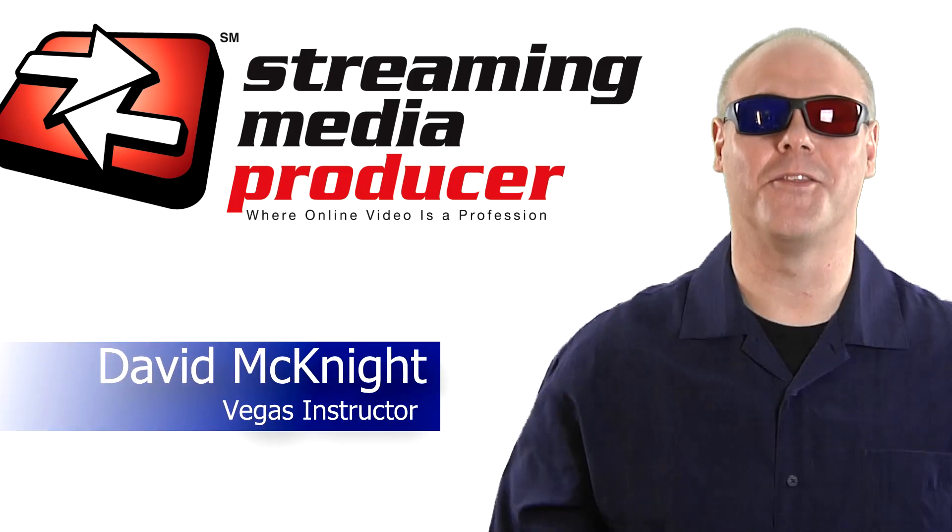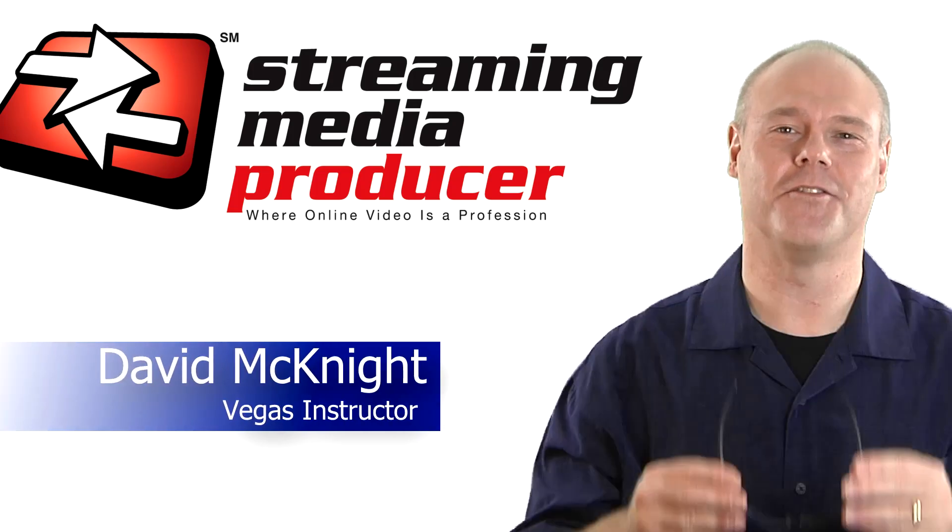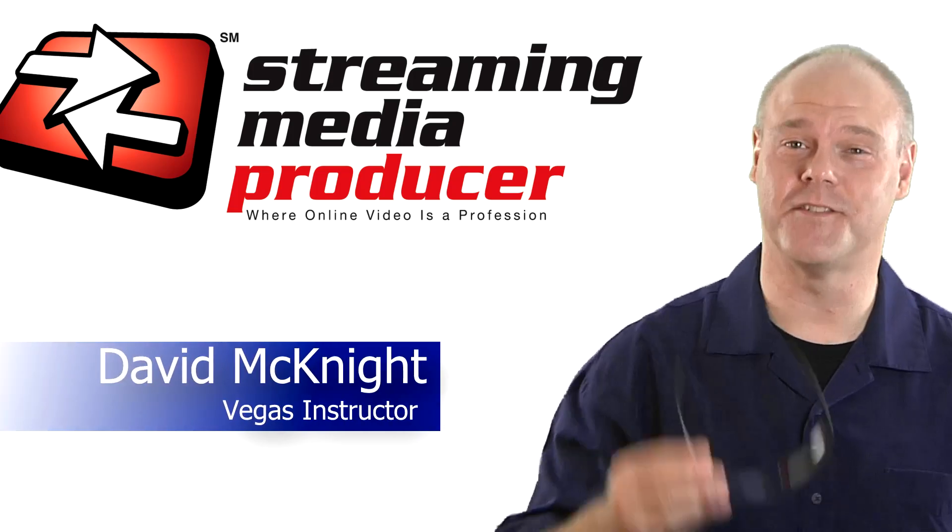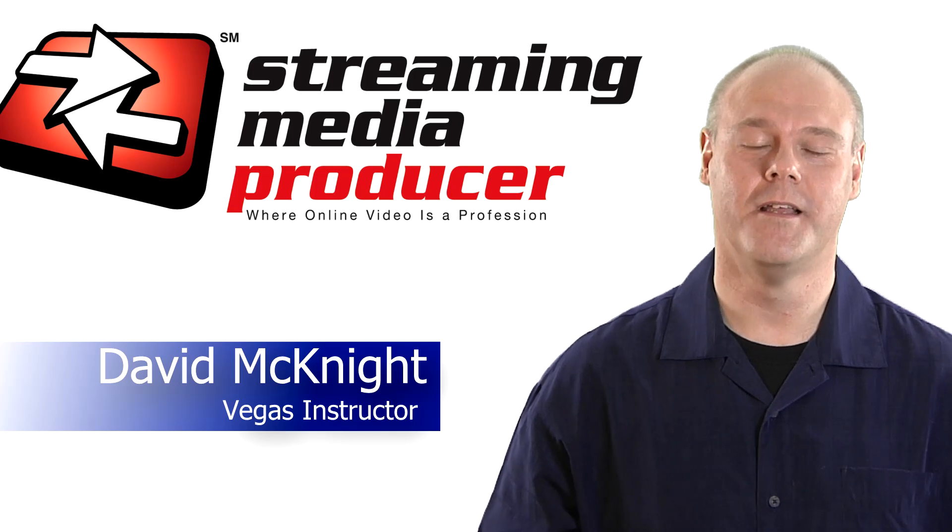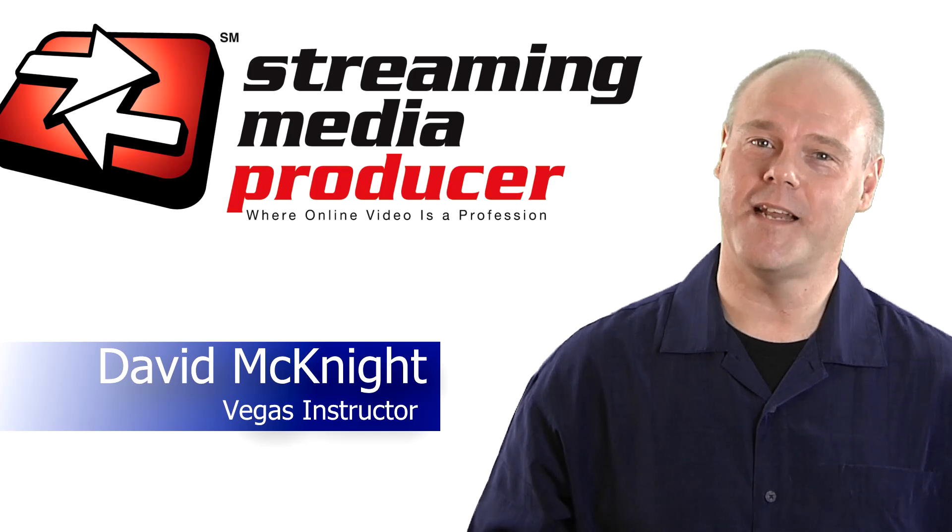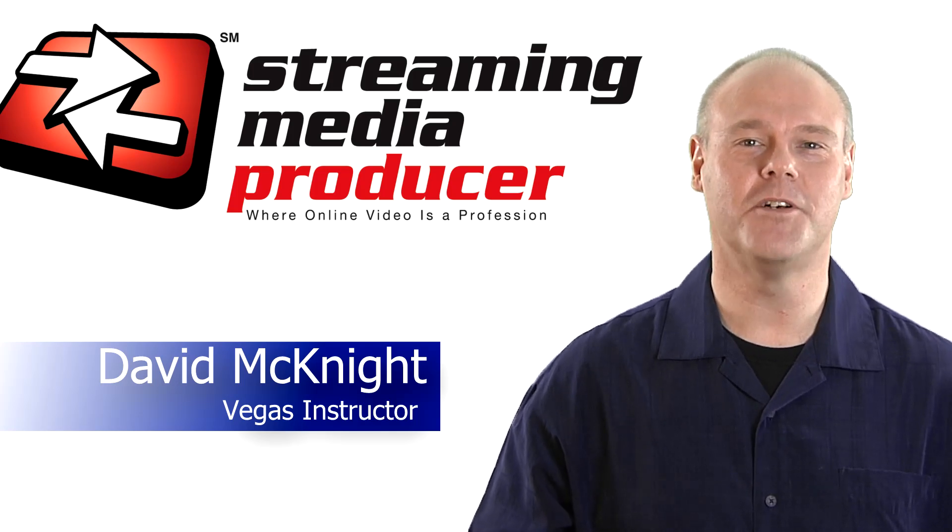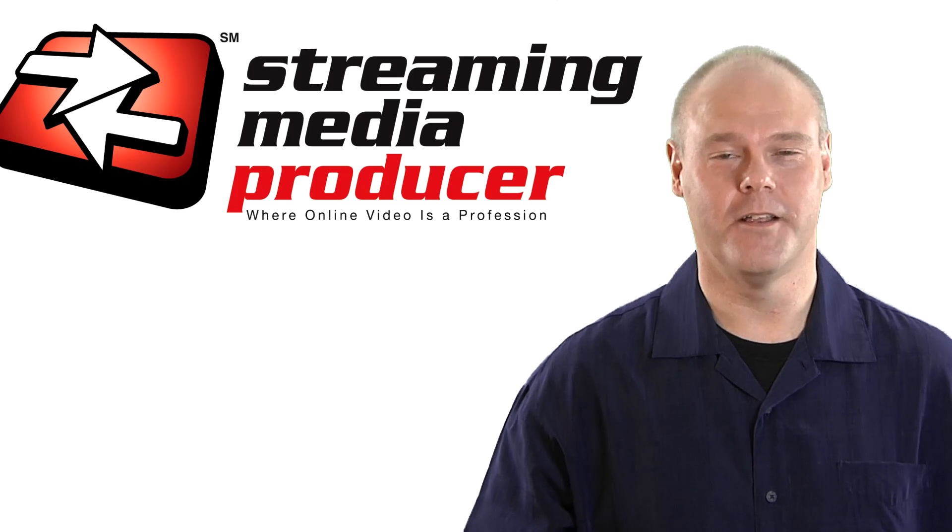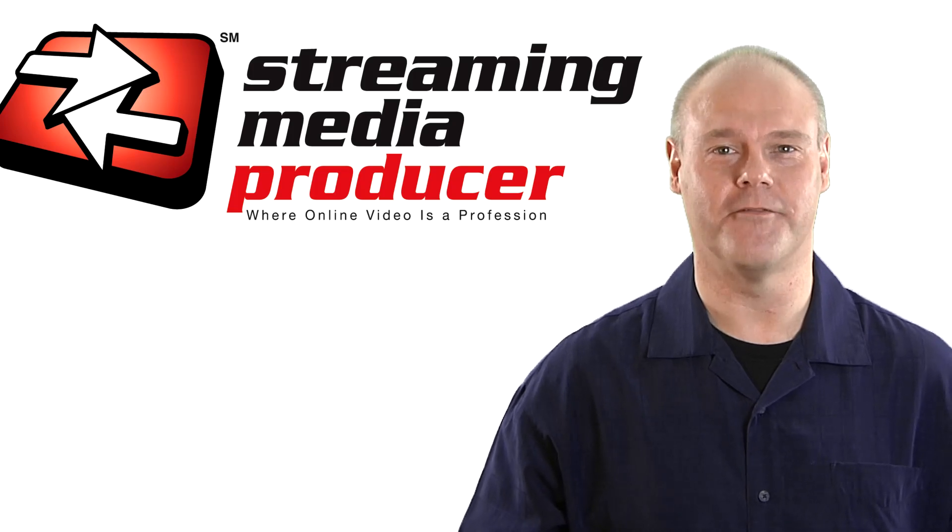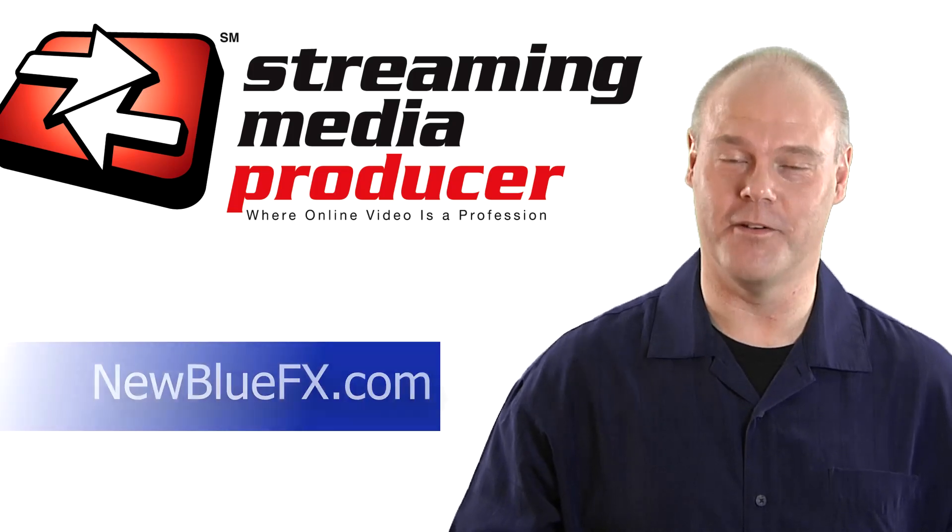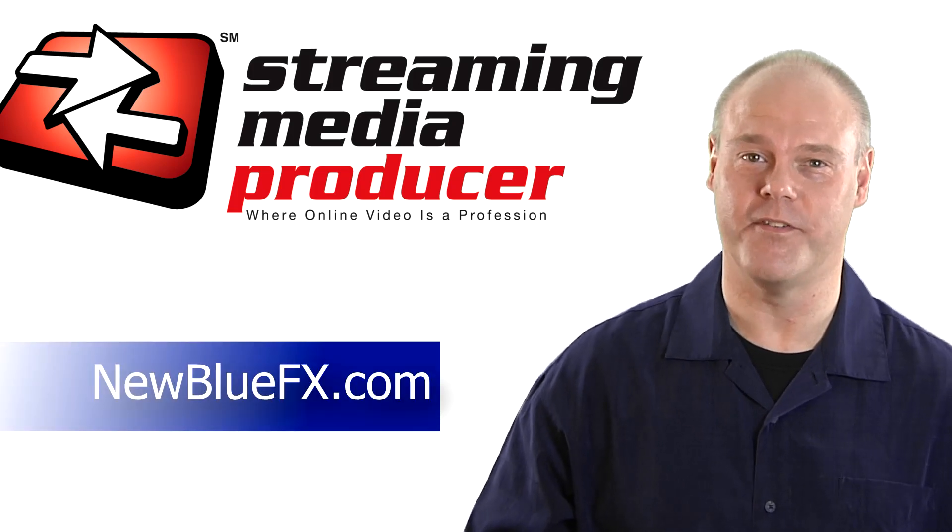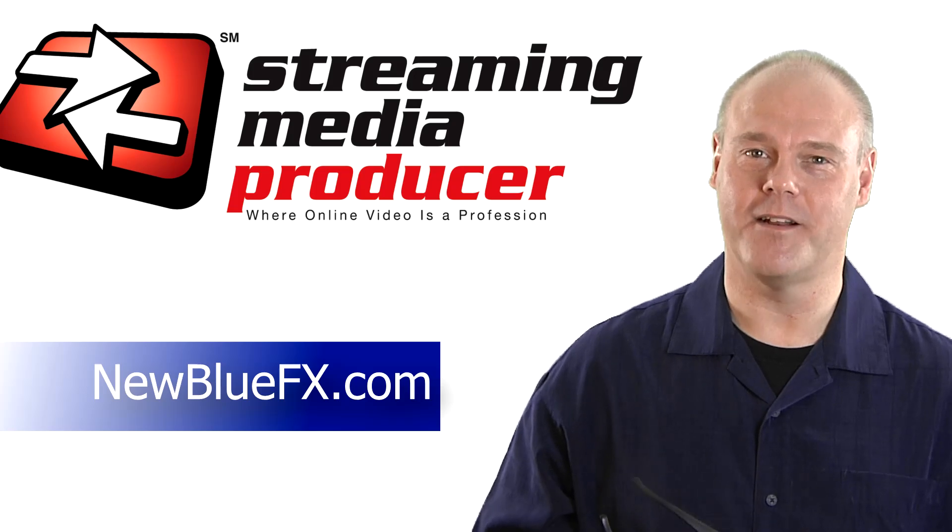We're coming to you live in 3D. Well, not actually 3D, and you won't need glasses like these for today's tutorial. But in today's tutorial we're going to talk about the NewBlue Effects Pro Titler, which is a new titler from NewBlue which you can get at newbluefx.com if you don't already have it.